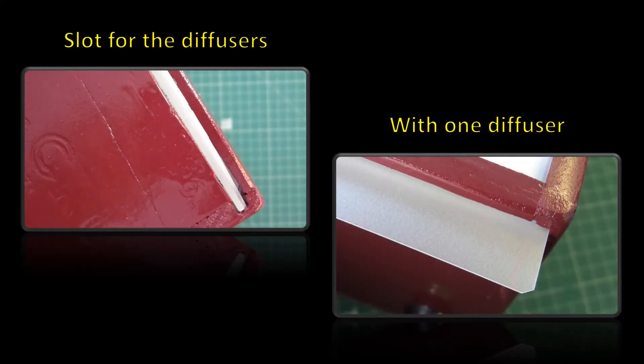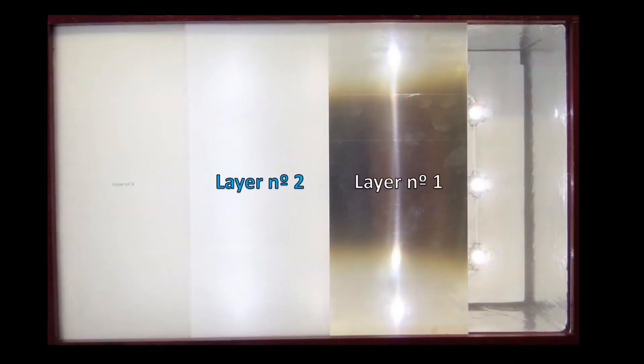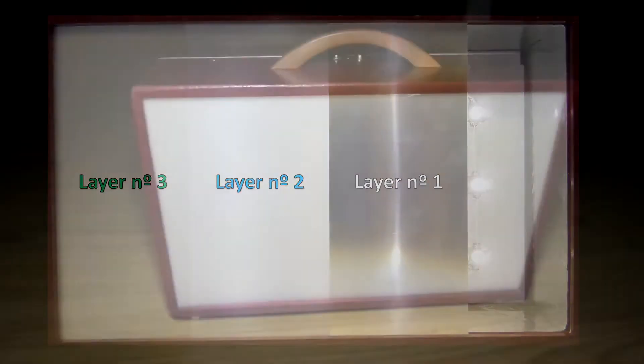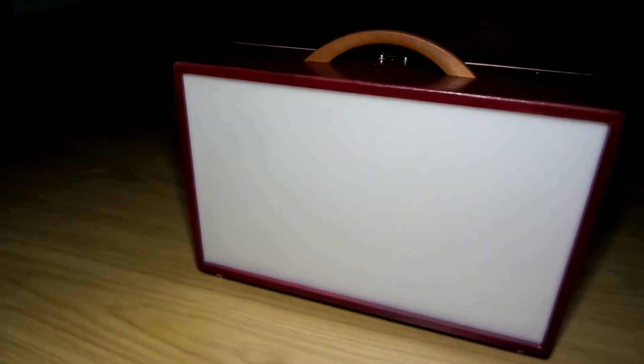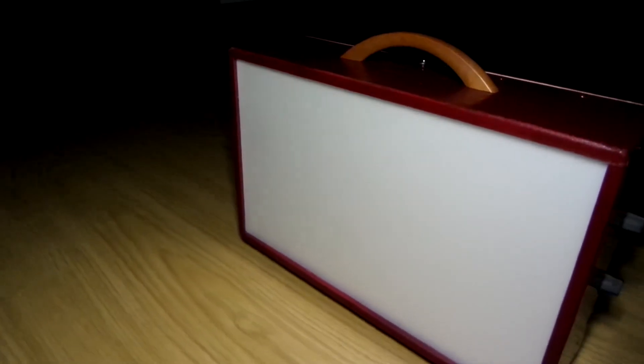Just cut the diffusers and it will be ready to use. And this is the final product. I hope you have enjoyed.